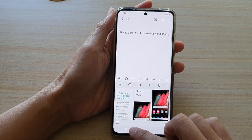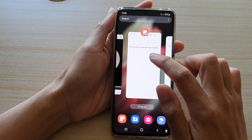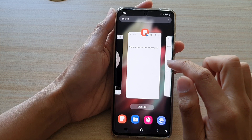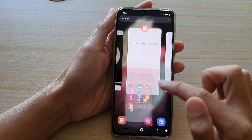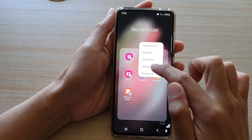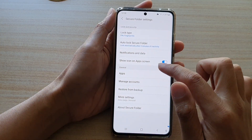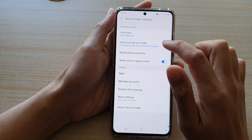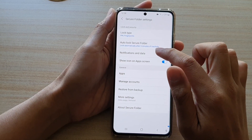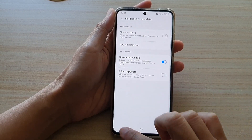And if I go back into my secure folder settings and then in notifications and data, and if I switch off allow clipboard.